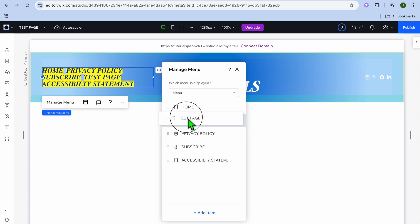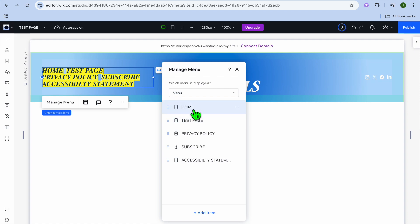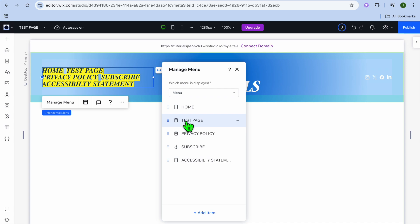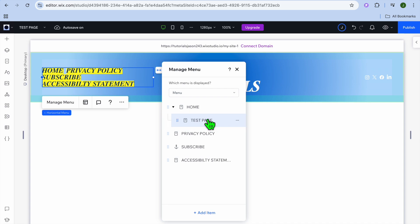Then let's say for example I want the test page to be a drop-down option or a sub-page of the home page. All you need to do is pull it into position, then you're going to simply slightly pull it to the right and it has now become a sub-page for the home page.